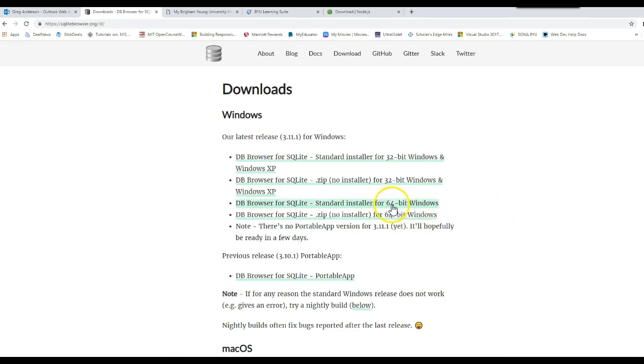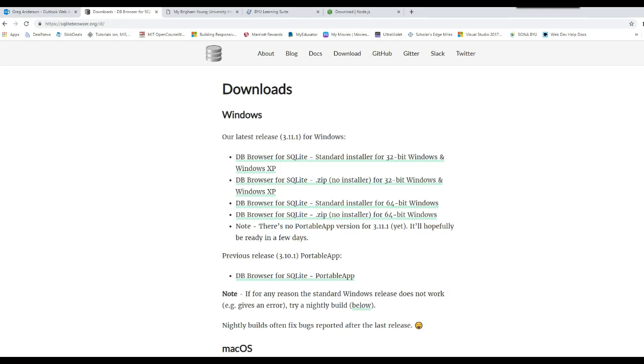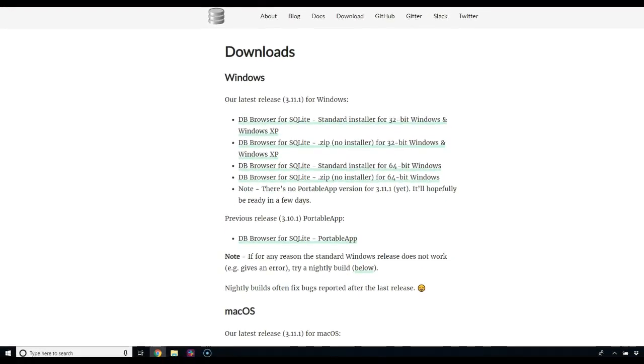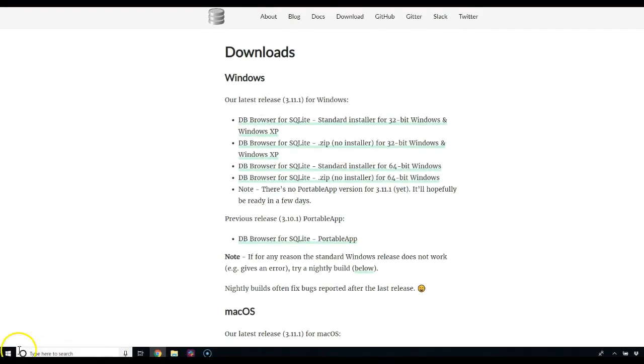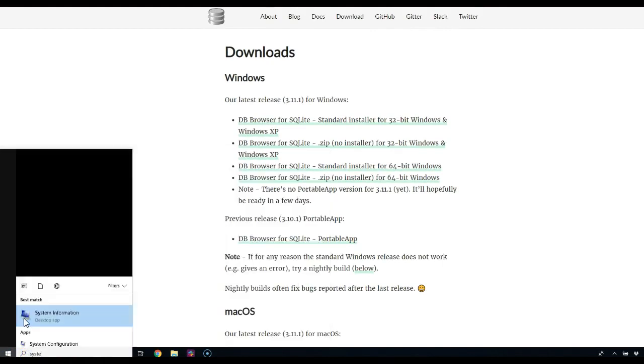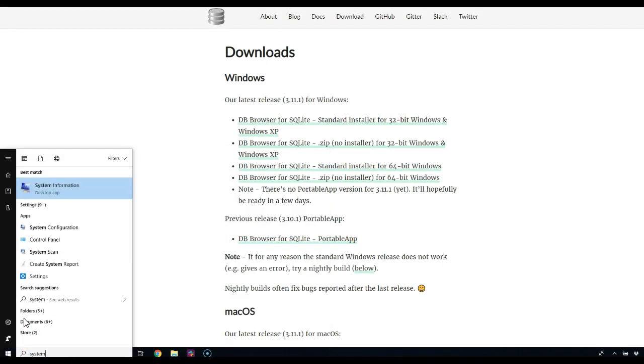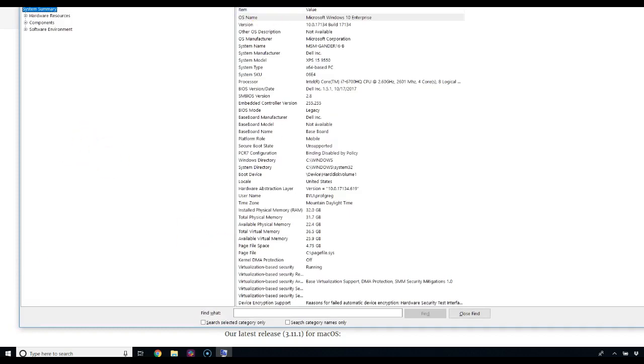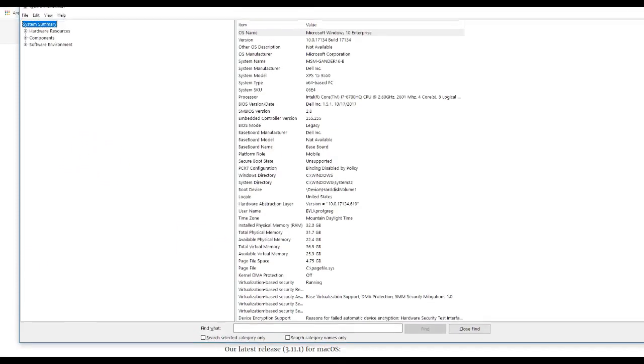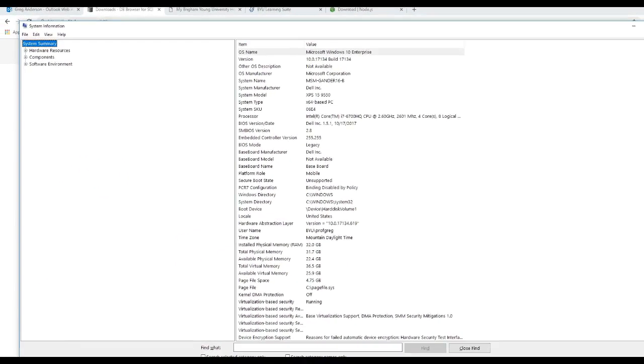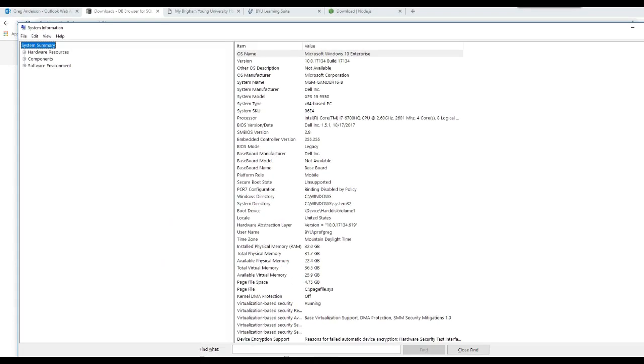I'm going to look for a 64-bit Windows operating system. If you don't know which operating system you're using on Windows, I can pretty much guarantee that at this point you're using 64-bit. But if you don't know, you can come down here, click on this little button, then Windows, type in system information.